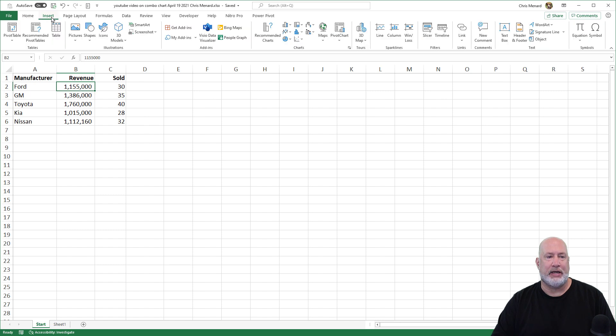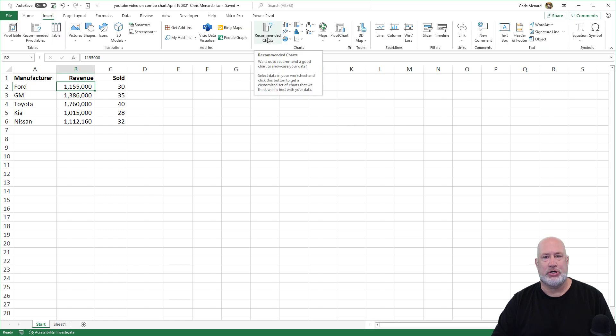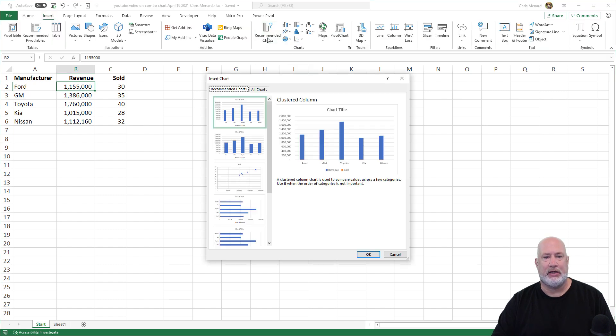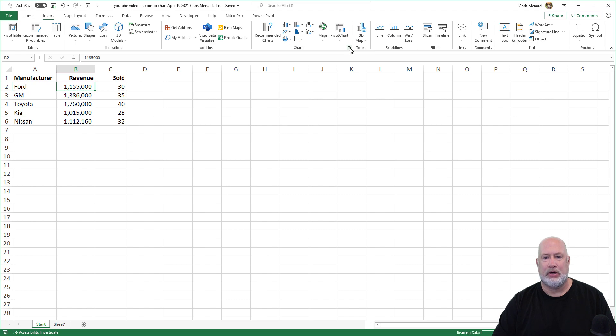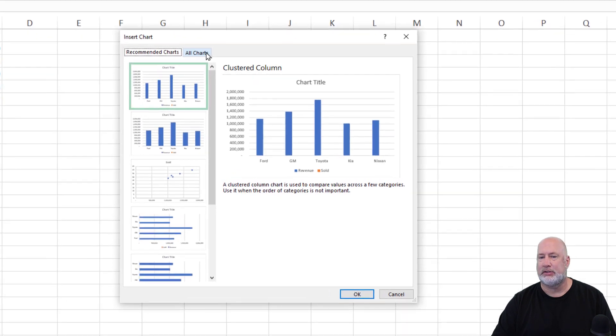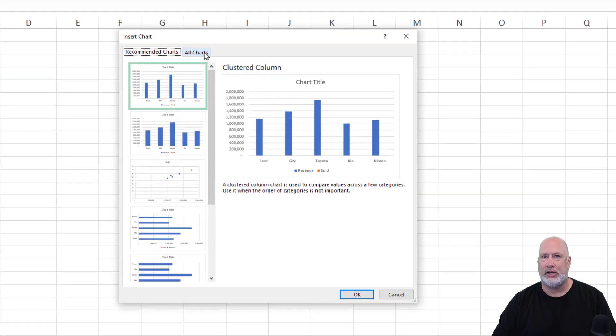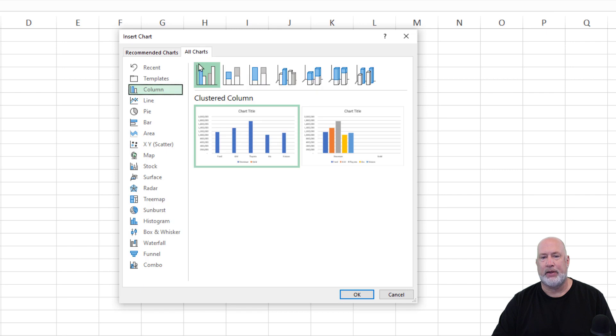So I'm going to go to insert again, recommended charts. It was not in there. Here's all charts. But if you don't want to go that way, inside the charts group over here to the right, see all charts, same screen, same box, go to all.